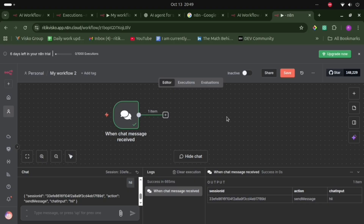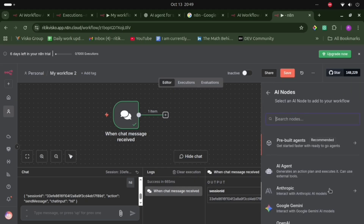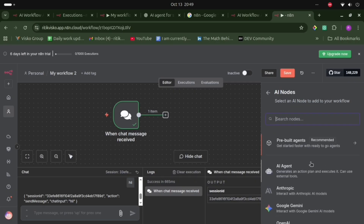Now we need to attach an AI model or AI agent node so we can chat with our AI model. Let's click the plus icon — here are the nodes available, including AI nodes. There are different AI models available, and we can also add an AI agent. But before adding the AI agent, we need to add the credentials of the model, like the API key.